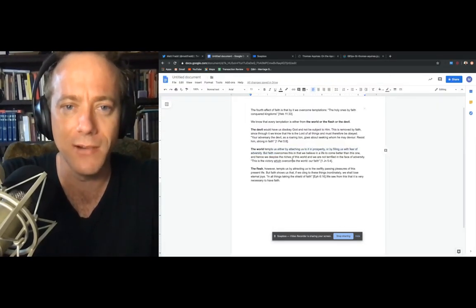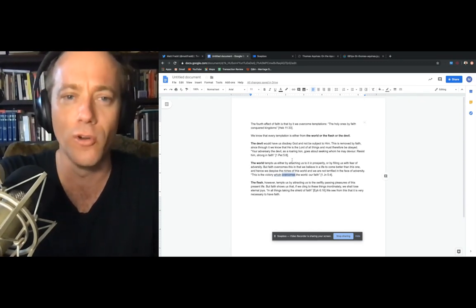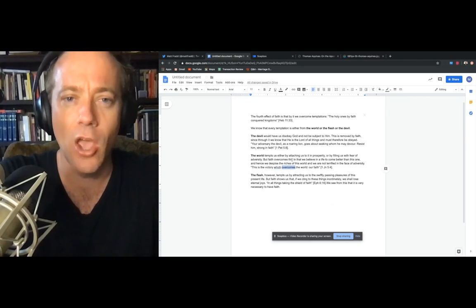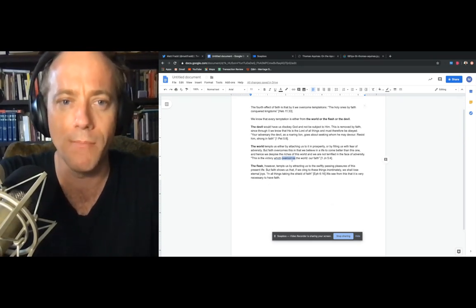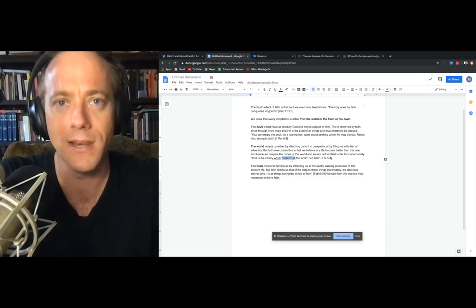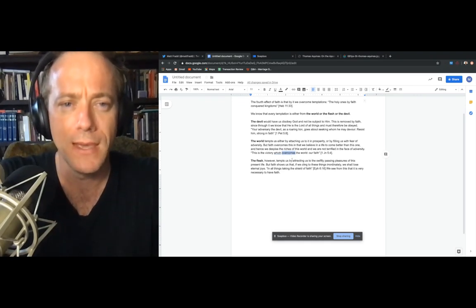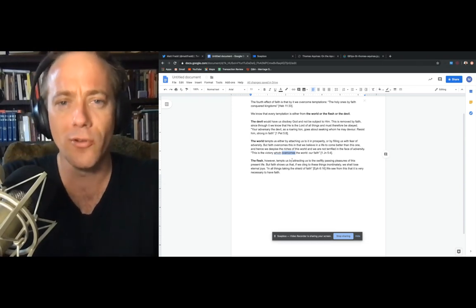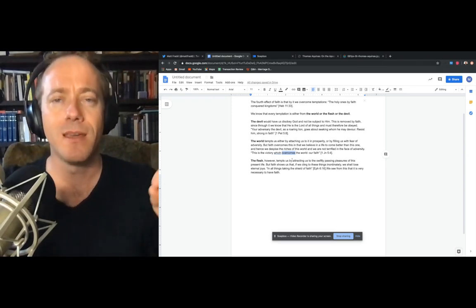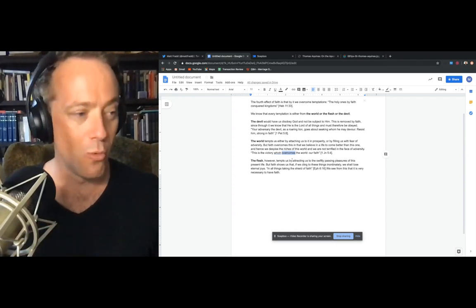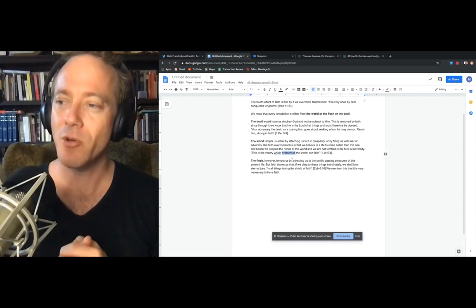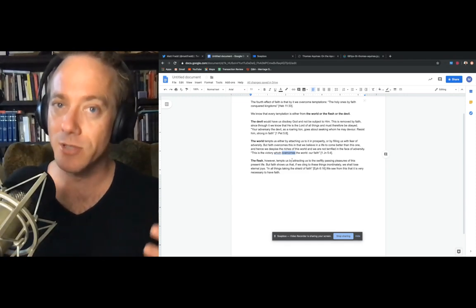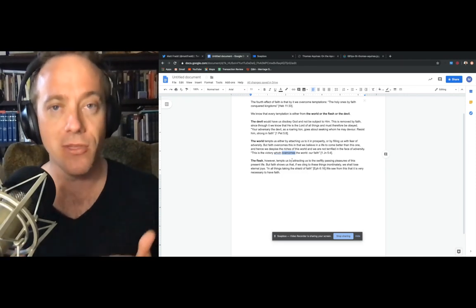So here it is. We'll be going through this. He says there are basically four effects, four good effects of faith. And one of them is it helps us overcome temptations. I want to go through these one by one because I think it's incredibly insightful and will help us in our walk with the Lord. Aquinas says we know that every temptation is either from the world or the flesh or the devil. Now this is important for a number of reasons. It's important to know where the temptations come from.